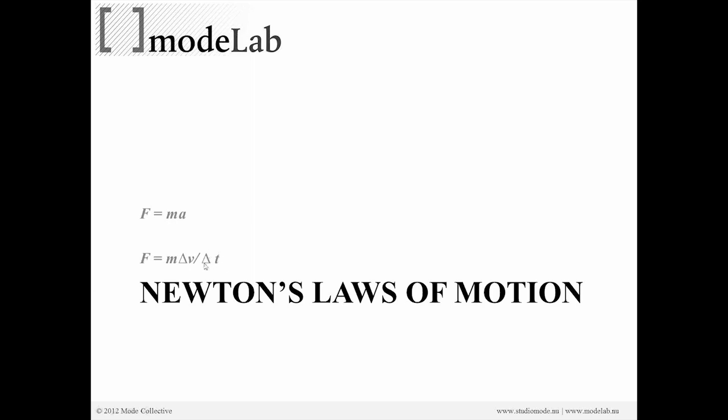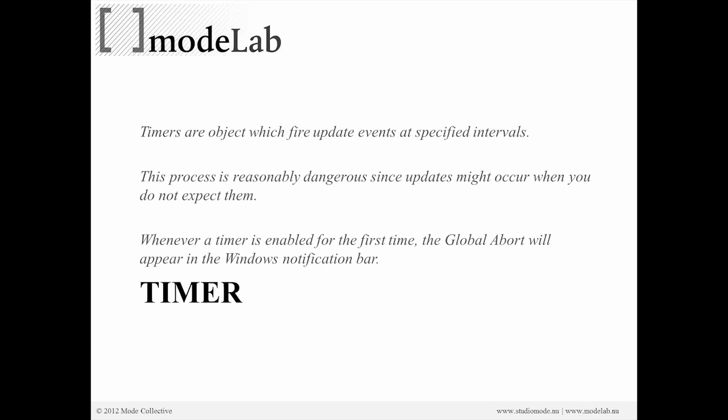Now, the last element that we haven't gotten to yet is the change in time, right? So if we want to see something accelerate, we have to put it in time, right? So whenever we're working with a grasshopper definition, it is solving instantaneously, or trying to at least, right? There's only now. There's not yesterday or tomorrow. There's only now.